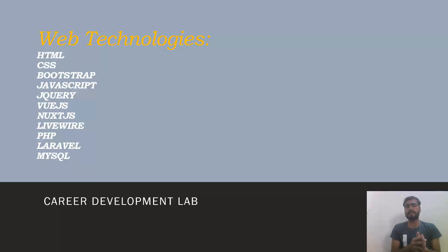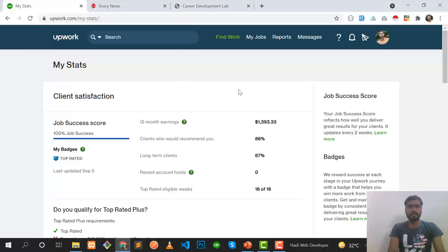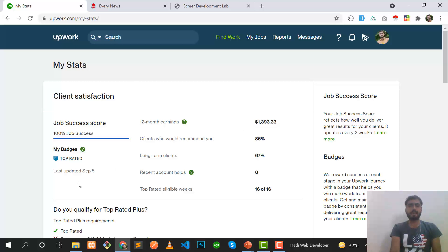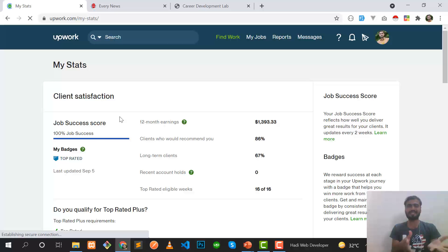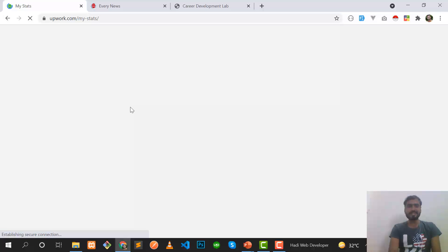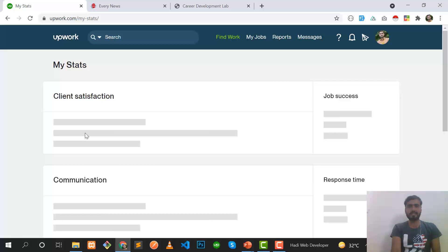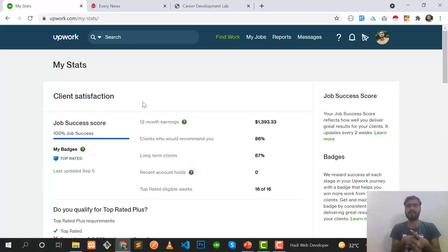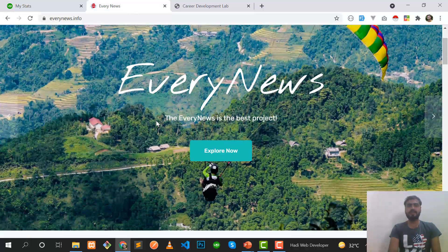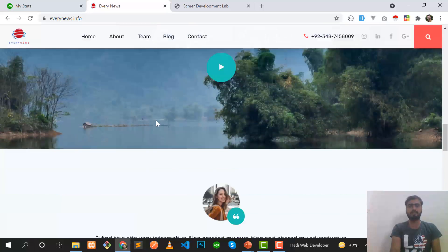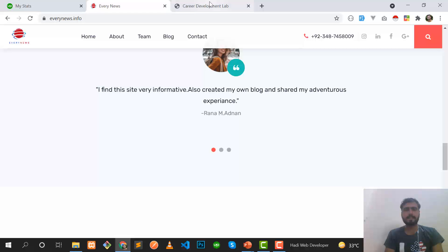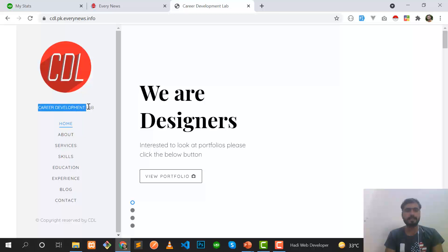I am also a top-rated freelancer on Upwork. Let me show you my profile — this is my profile showing 100% JSS, my 12-month earnings, and the top-rated badge on Upwork. I'm refreshing the page to show you it's real and not done with inspect element. I'm also working on different sites — this is our business site called Every News, where we share news about jobs, concerts, travel, and other topics.